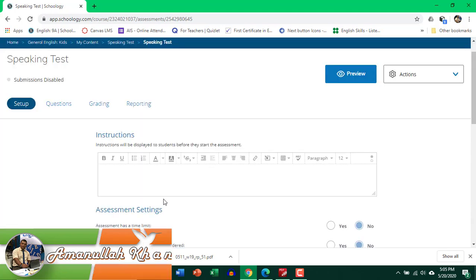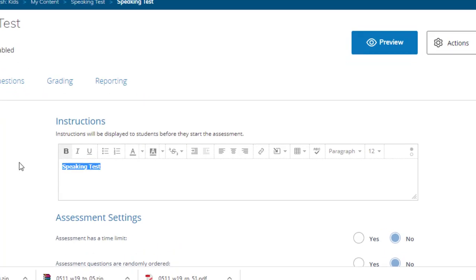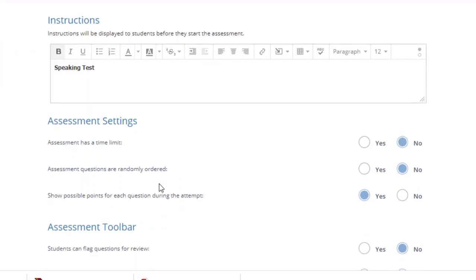So if you have any instructions type them out here. I'm just going to say Speaking Test.